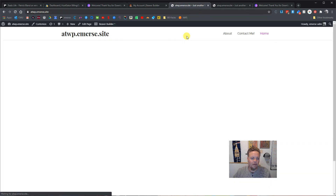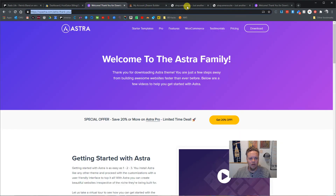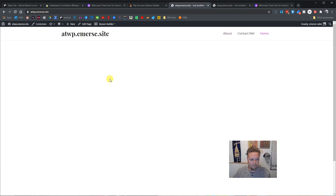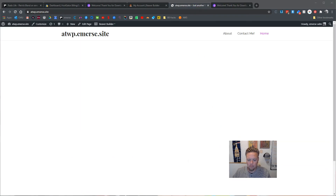So to recap: we put in Beaver Builder, we put in Astra, we got rid of the default title inside of Astra, changed some colors inside the customizer, and did some basic edits with Beaver Builder — made some sections and threw in some stuff. Sky's the limit. Maybe next time we'll do something that doesn't look so ugly.